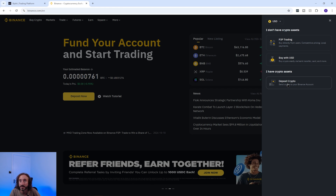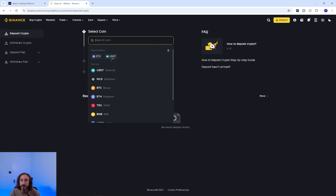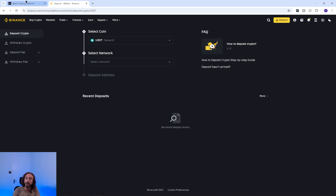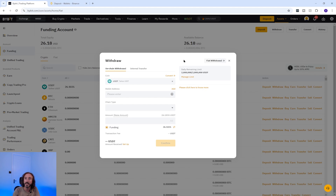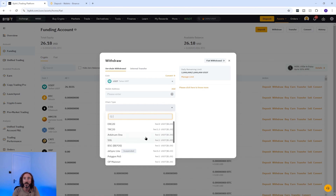Once you are in the deposit crypto section of the exchange you are transferring to, pick the crypto you want to deposit — in my case USDT. Then, to get your wallet address on Binance, you need to pick the network you plan to send your crypto on.